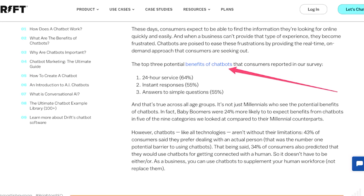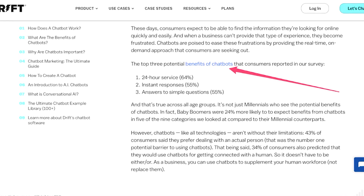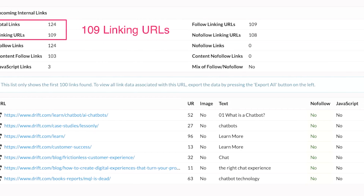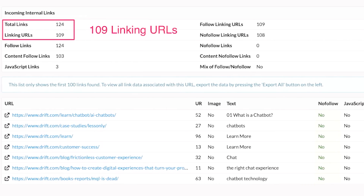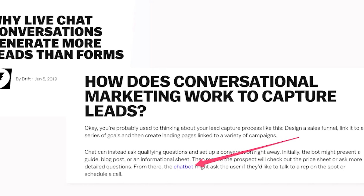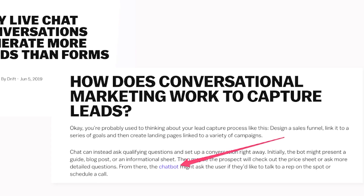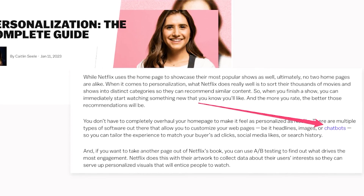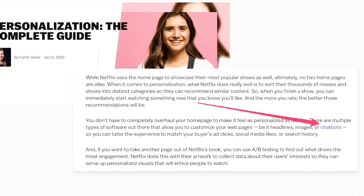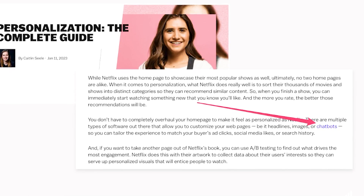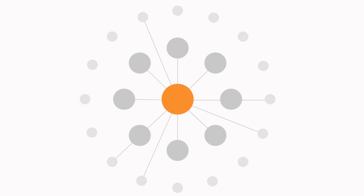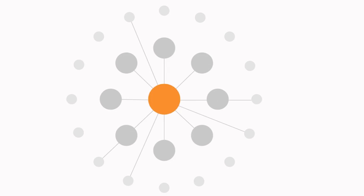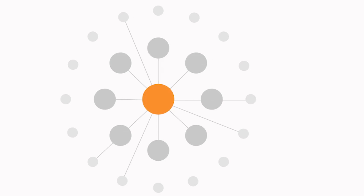You might look at the left-hand side and see there are nine cluster pages and think there's not too much internal linking going on. But if you actually run a crawl — this was done with Sitebulb — you'll see there are 109 linking URLs. The rest of those internal links are mostly coming from blog content. Some of that blog content doesn't really fit within the topic cluster, but it's relevant to chatbots, so it links back. So topic clusters these days tend to look like this: the pillar page in the middle, cluster pages around the outside, and quite a lot of supporting content — normally in the form of blog posts — linking into the cluster from outside of it.